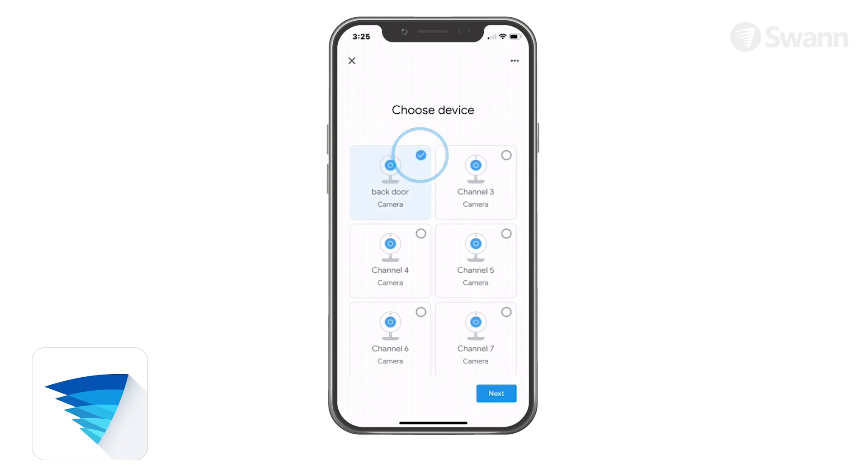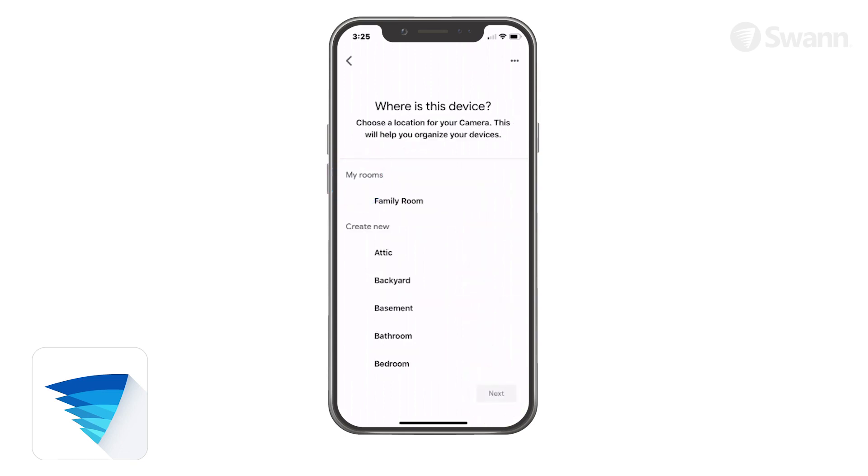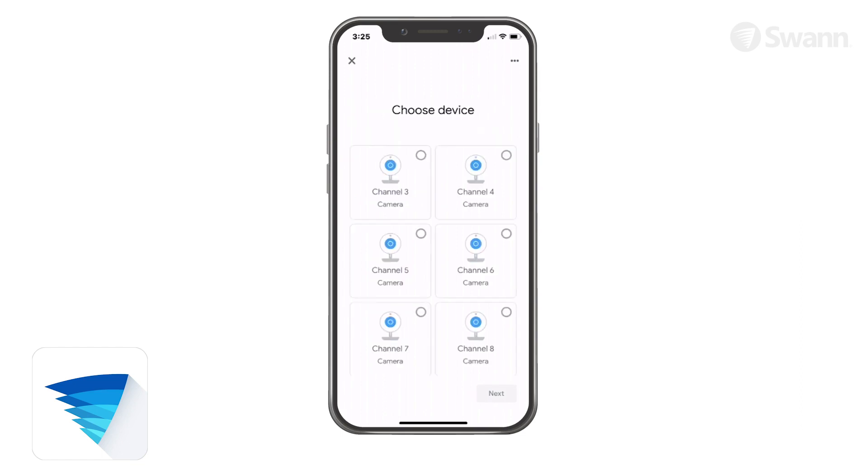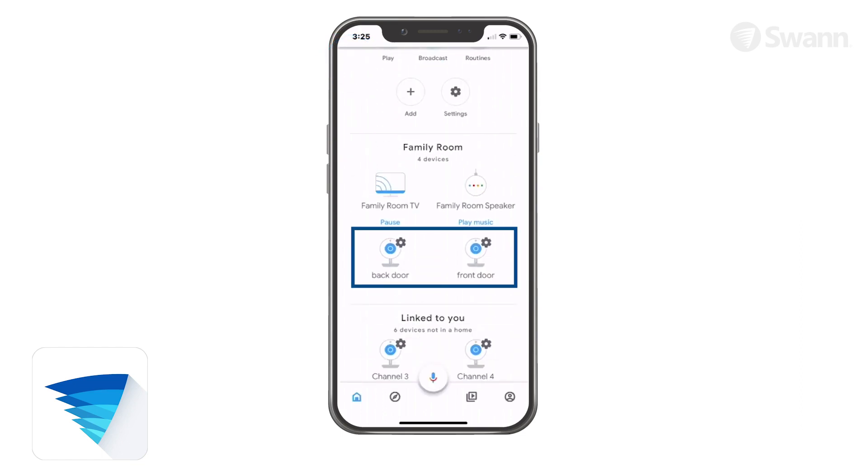Repeat to add more cameras. When you've finished adding cameras, tap the X. You will see the cameras added to your home and room in the Google Home app. Google Home is now ready to interact with your SWAN Security cameras.